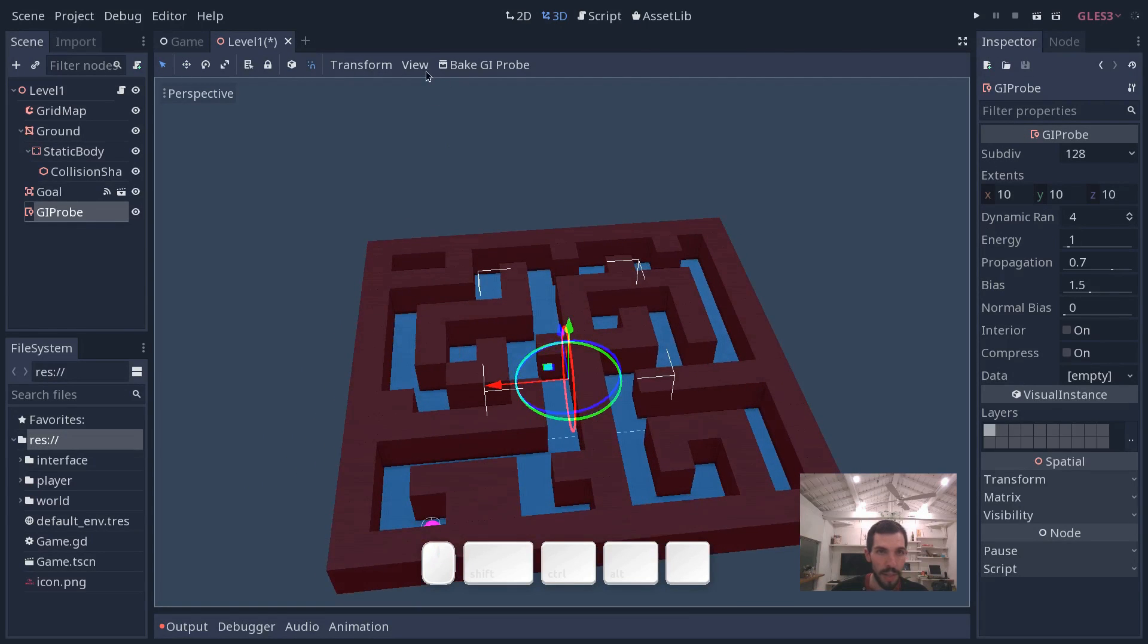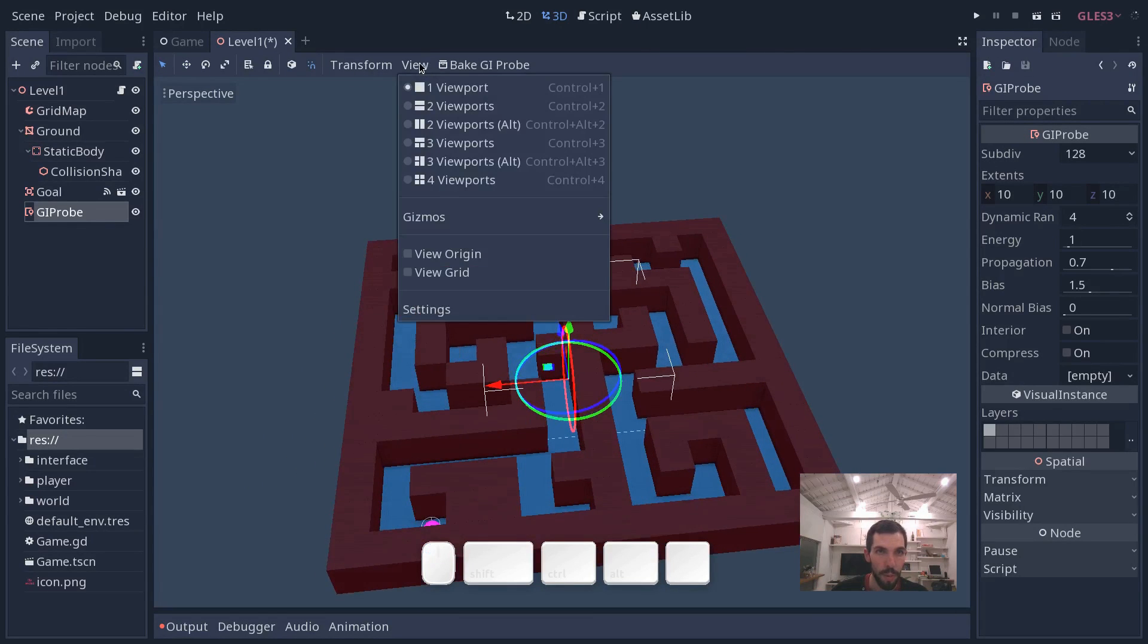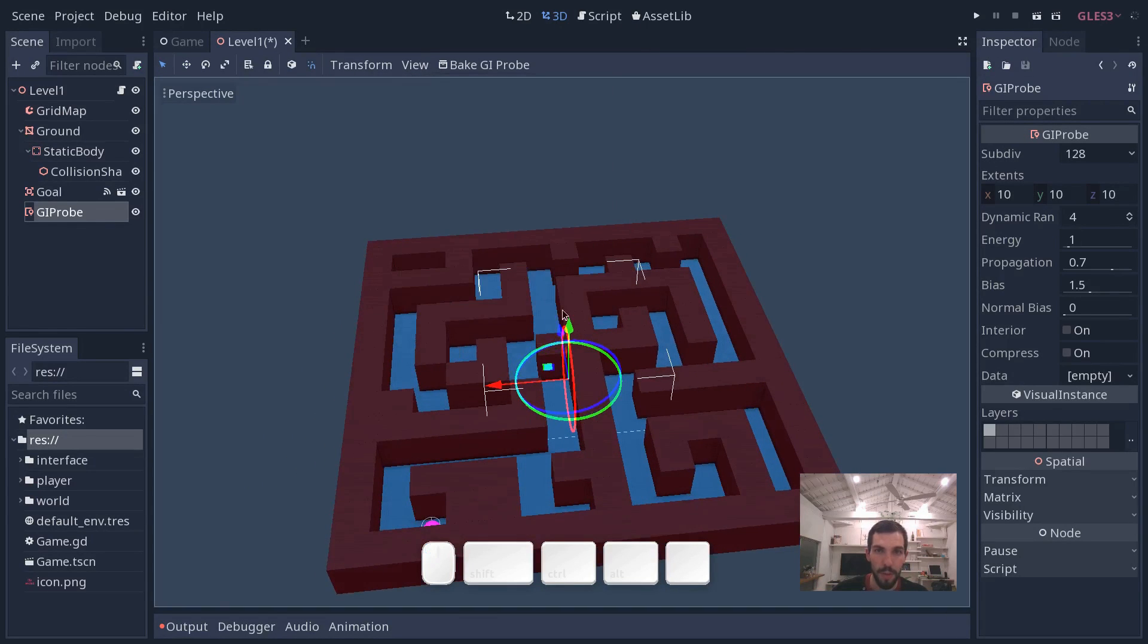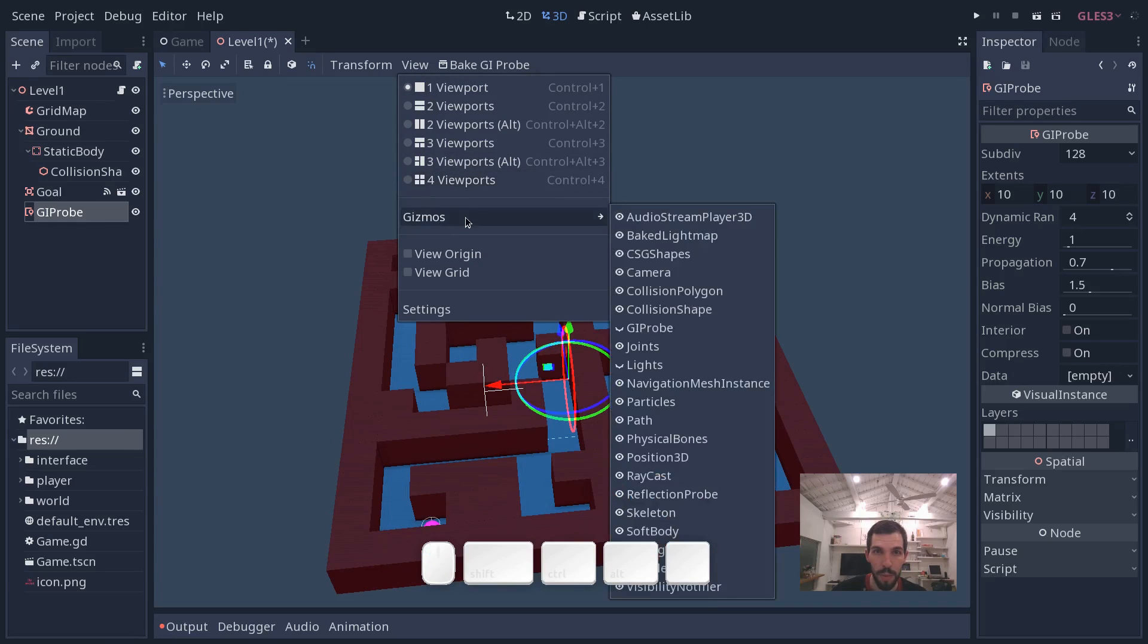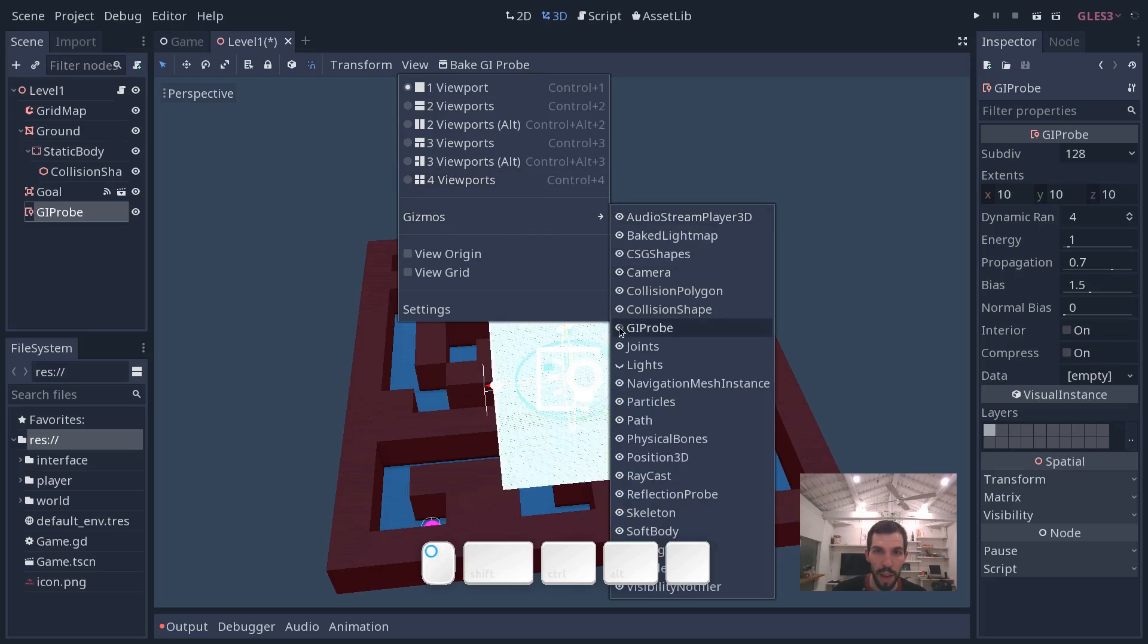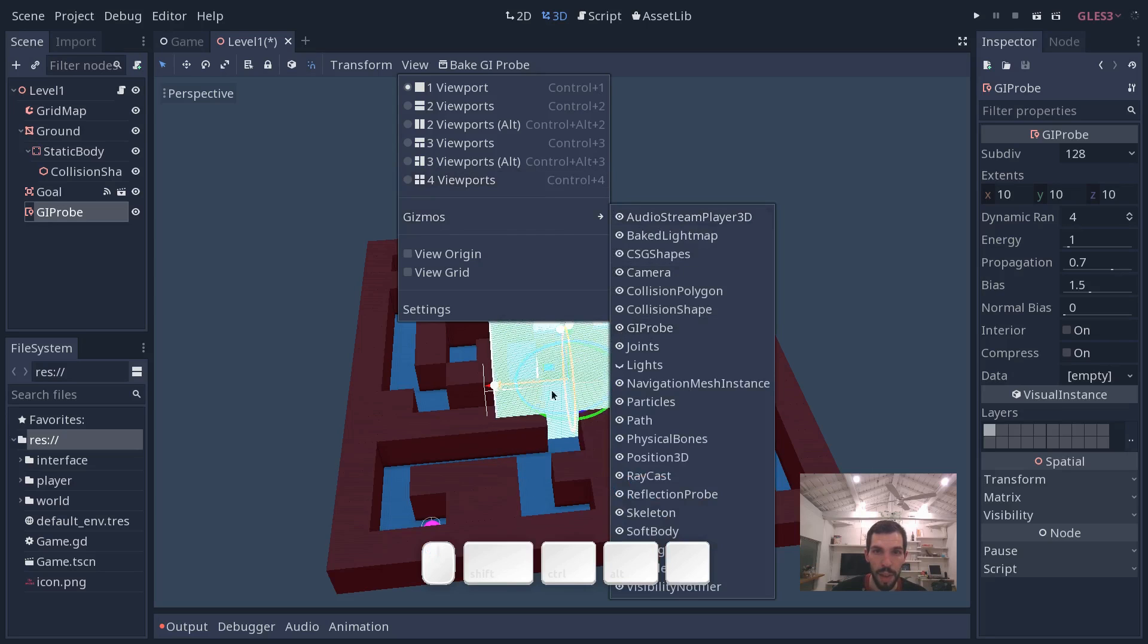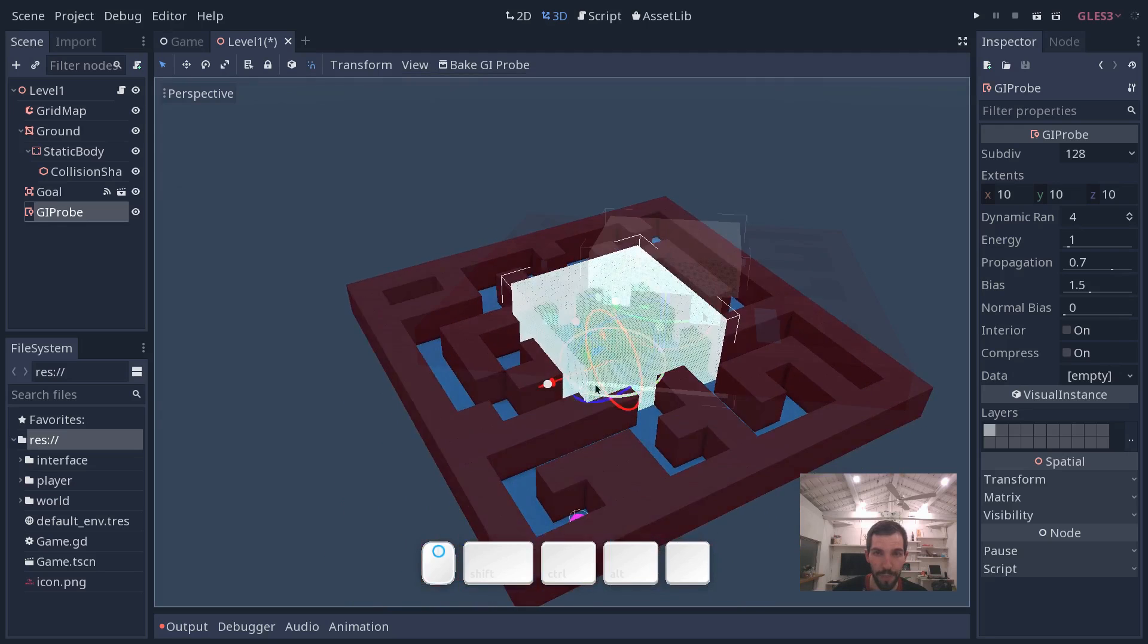In my scene, it's not visible because I have to set it visible. So for that, at the top of the viewport, go to the view menu, gizmos, and you want to make sure that the eye in front of GI probe is visible. Same thing for the lights that I had hidden.